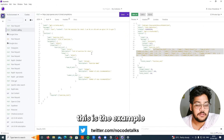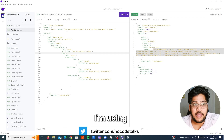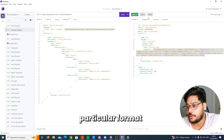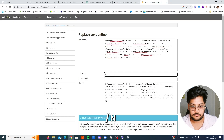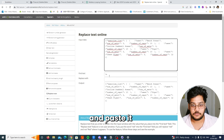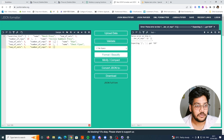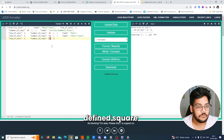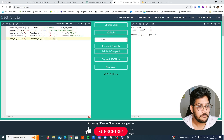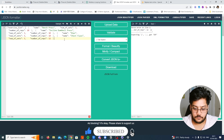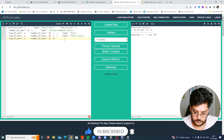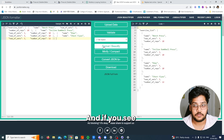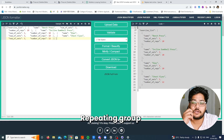But if you use function calling, this is an example using the same prompt I was using in the last API call, and it gives me a response in a particular format because I requested it. Just remove the slash-n, copy that response again, paste it, and remove the slash-n. You can see this is a proper format that you can feed into a repeating group.